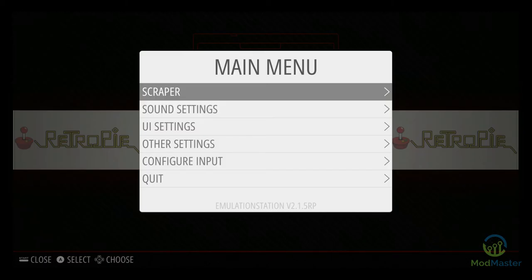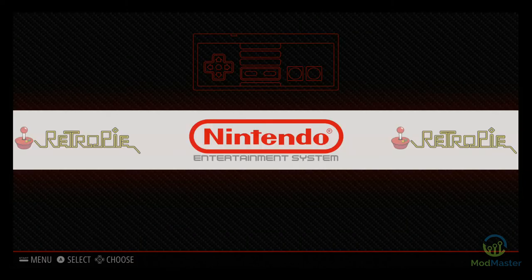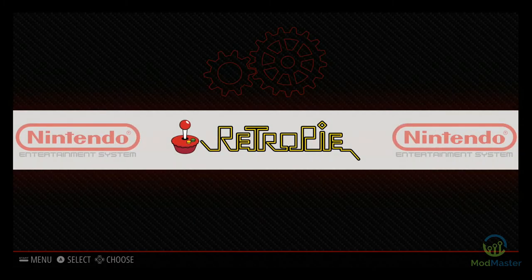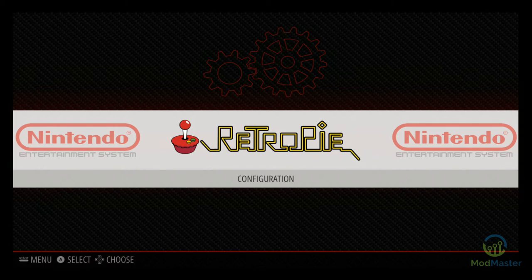You can see down here at the bottom: EmulationStation 2.15 RP. I believe they're at 2.18 now and you need to be upgraded to reap all the benefits of the comic book theme specifically, because if you're running multiple systems there's an issue that's been a problem for a while but they fixed. So if you're going to install this theme, the absolute first thing you should do — and really should do all the time — is keep EmulationStation and the RetroPie setup script up to date.